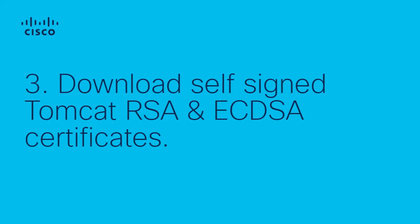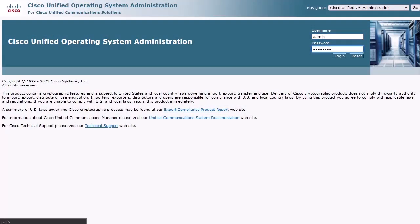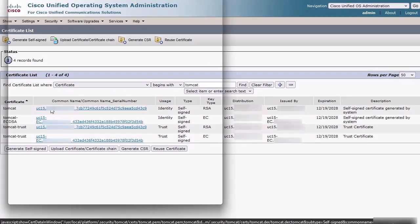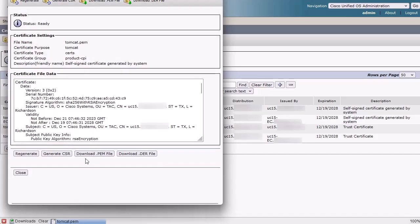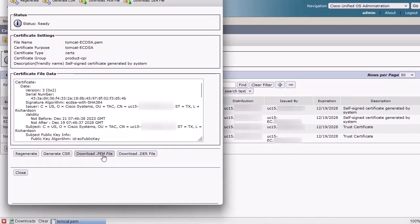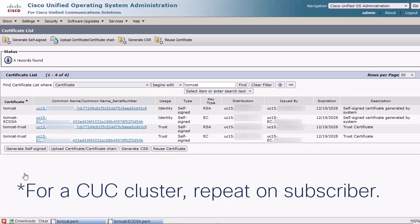Step 3: Certificate Configuration. I'm using existing Tomcat self-signed RSA and ECDSA certificates. You can regenerate these to extend their expiration dates if you choose, but it's not required. On Unity Connection, log into Cisco Unified OS Administration and select Security, Certificate Management, and type Tomcat in the filter field, then click Find. Click the publisher's Tomcat certificate, which has a key type of RSA, and click Download PEM File and save it as something descriptive. Click the publisher's Tomcat ECDSA certificate, which has a key type of EC, and click Download PEM File and save it as something descriptive. For a CUC cluster, repeat these same two steps on the subscriber server for its Tomcat and Tomcat ECDSA self-signed certificates. Keep these certificates — they will be used later.